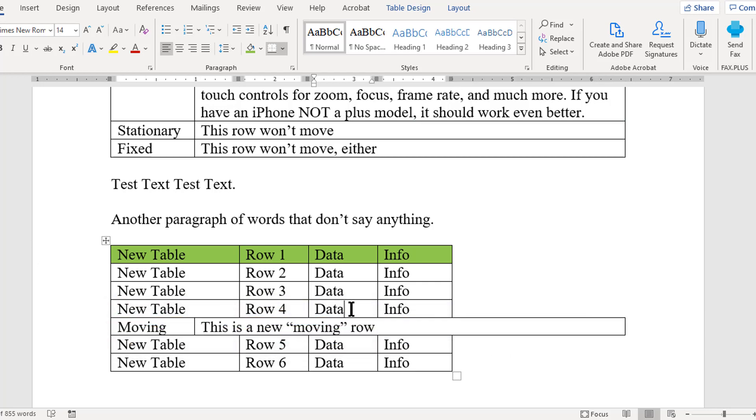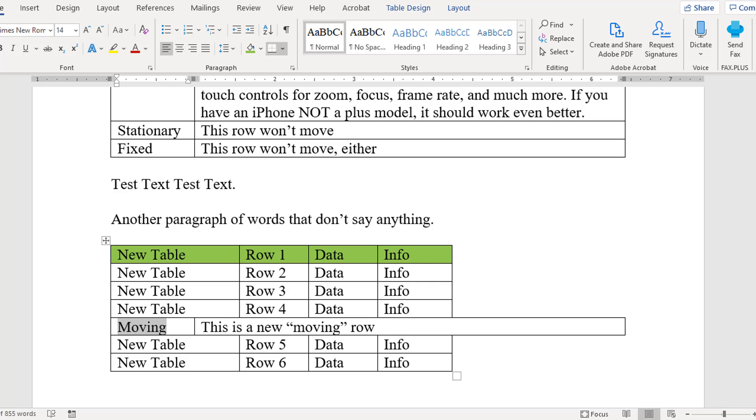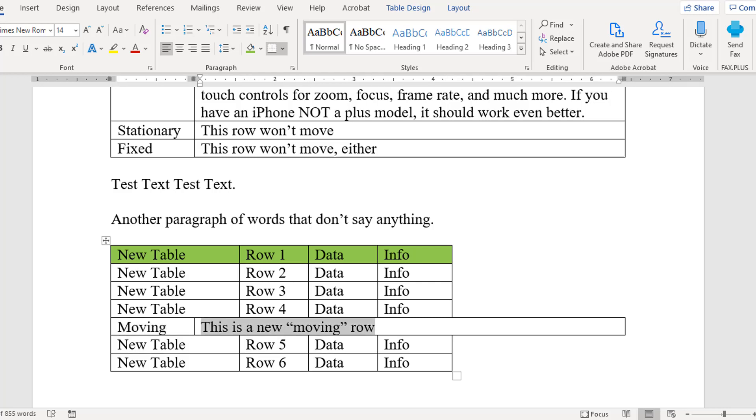Even with a different width and a different number of cells in the row, the new row is fully integrated into the second table. You can verify this by clicking Tab from the rightmost cell in the row above the newly moved row. Your tab cursor will move through those new cells as if they were part of the original table.